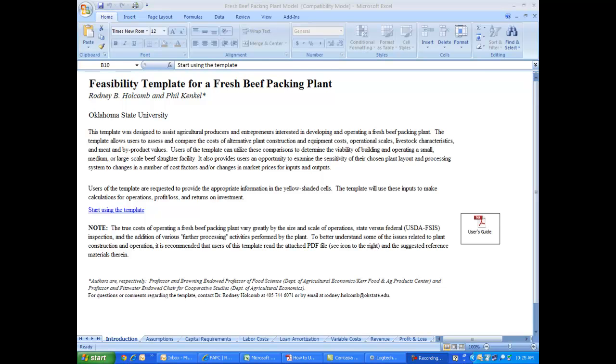Now the Food and Ag Products Center, better known as FAPC, helps entrepreneurs and agricultural producers look at a variety of options for producing value-added agricultural products.